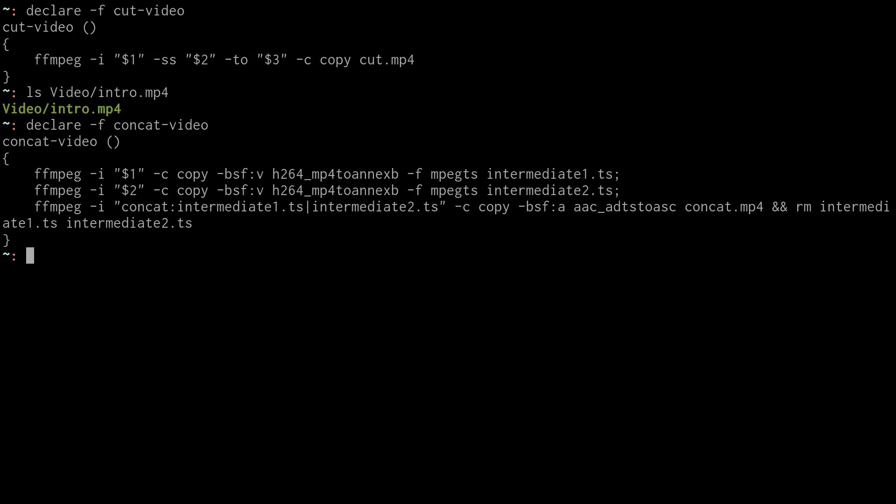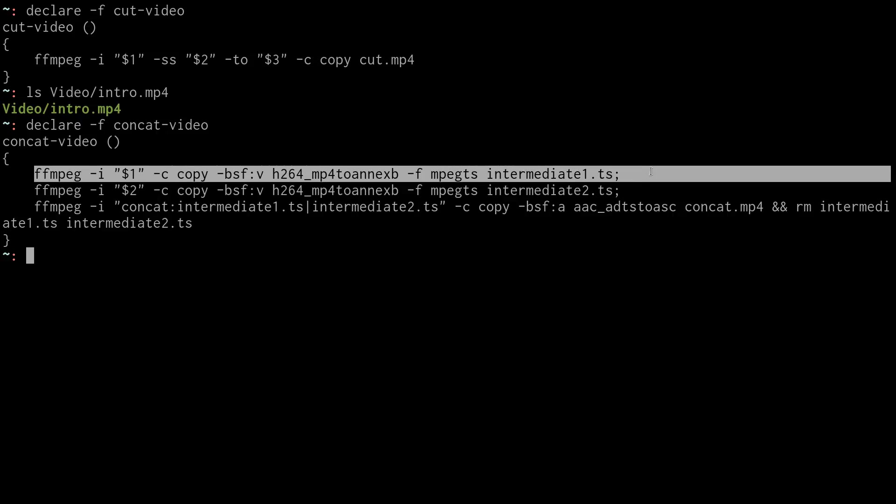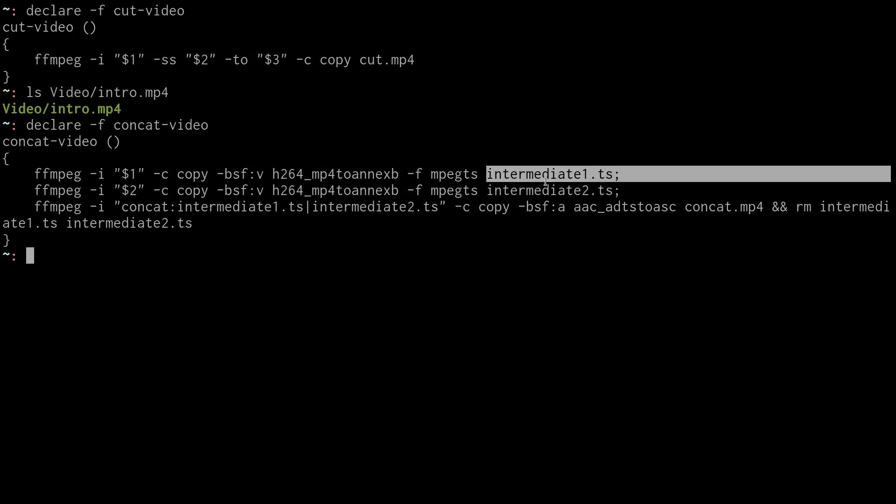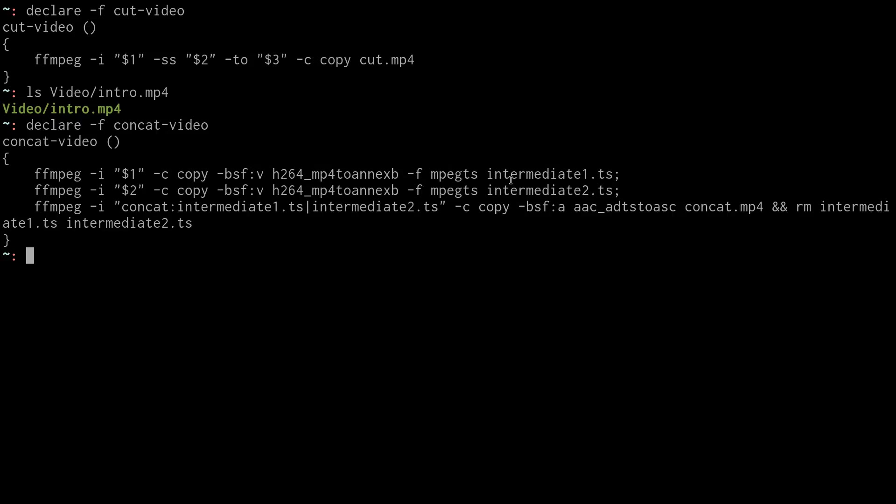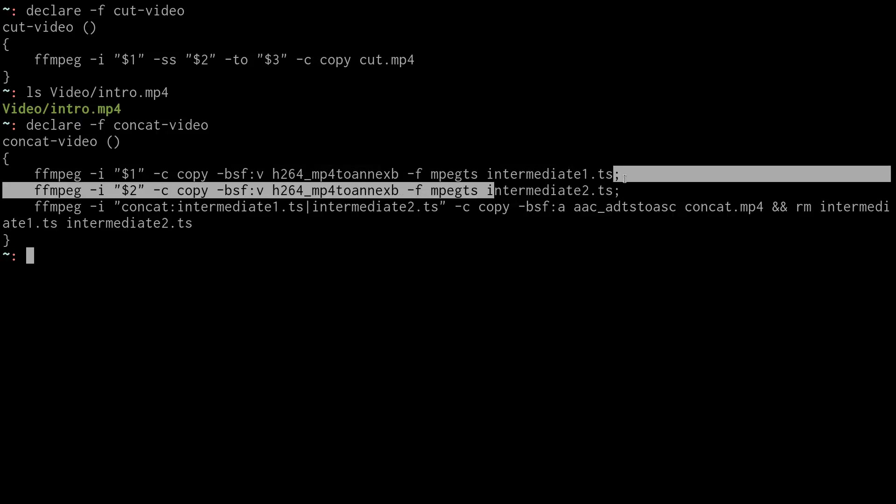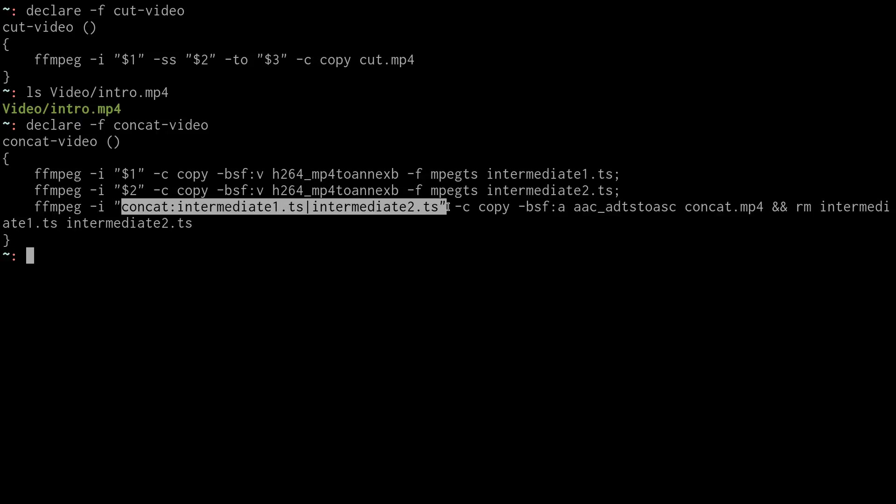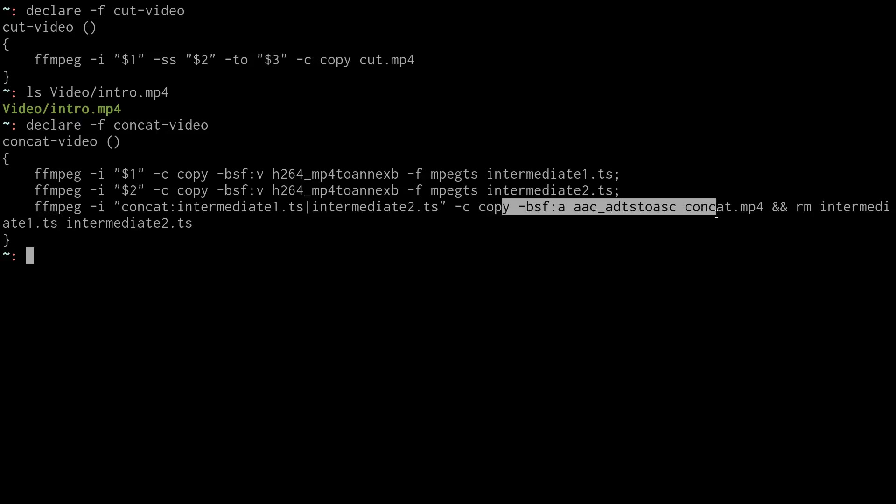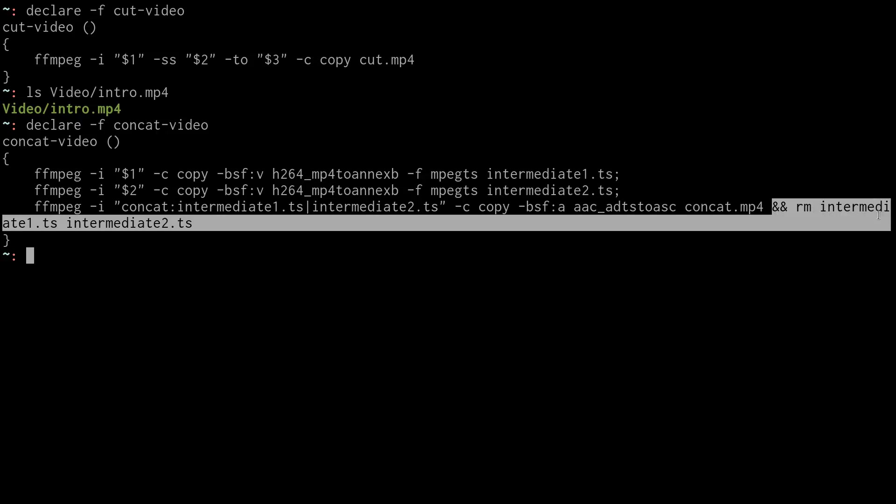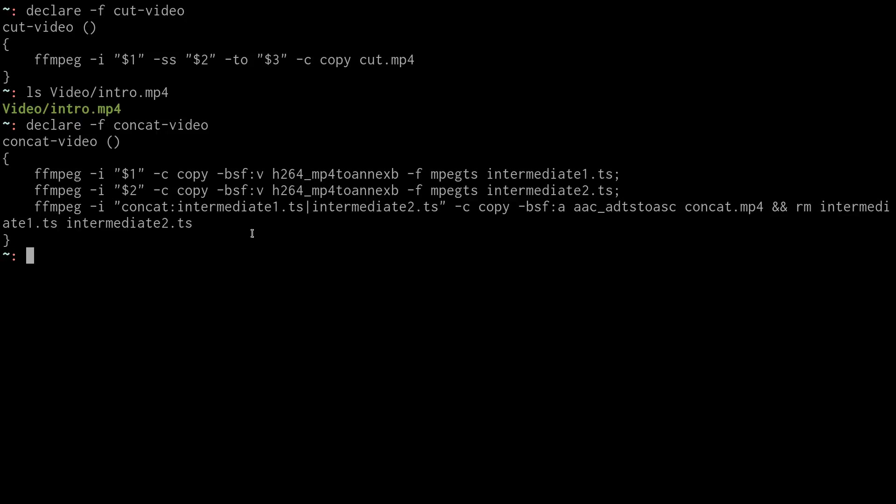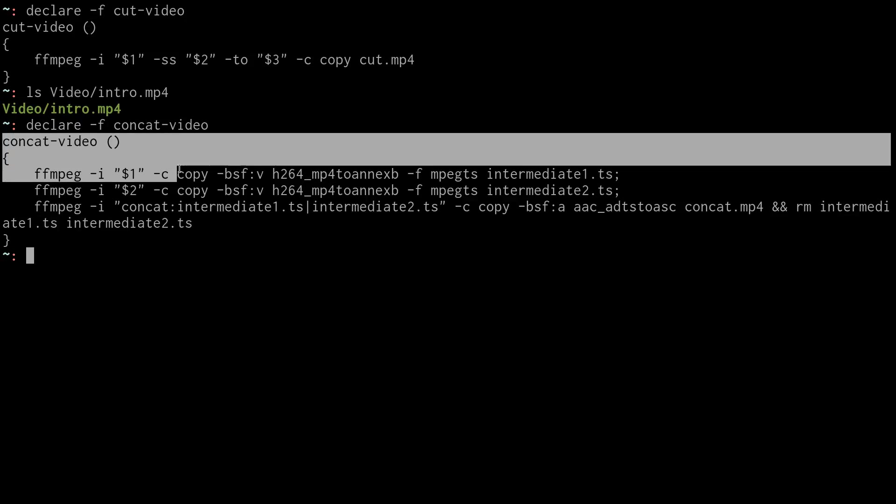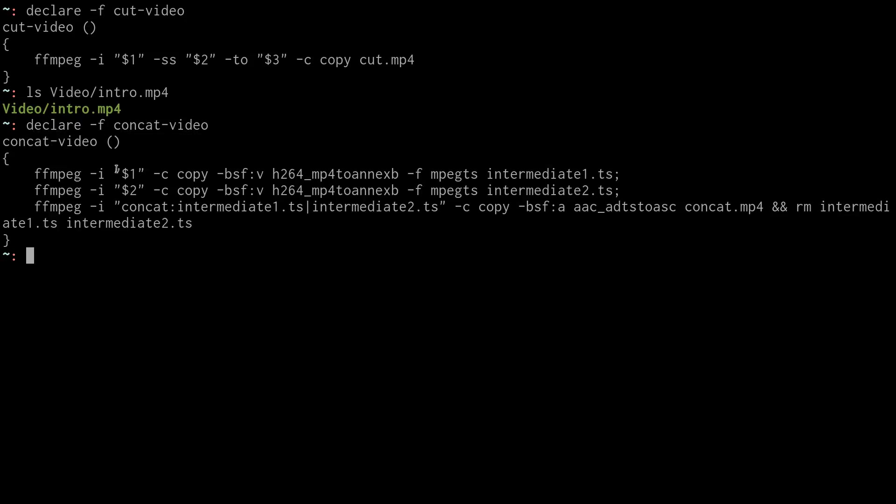But this one works for me. Even though it's a little bit uglier, it works well. And basically what it does is it copies the input file into a transport stream. I should say it copies both of the inputs into a transport stream, and then it concatenates those transport streams together and then puts them out to a new MP4 file and removes the temporary transport streams.